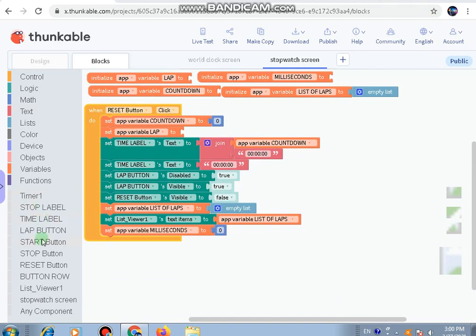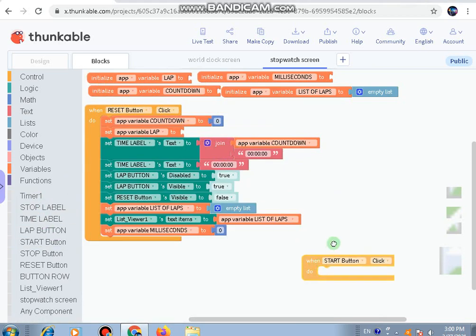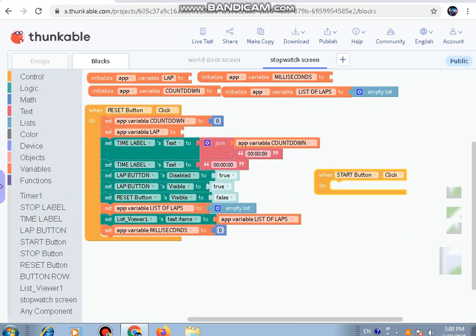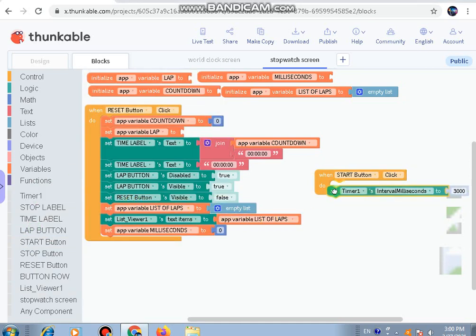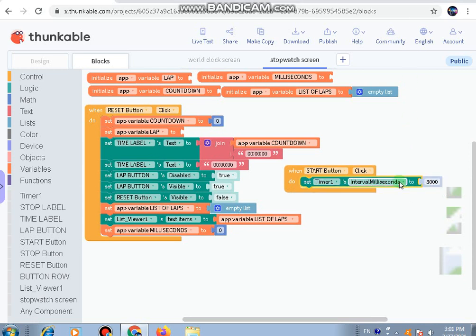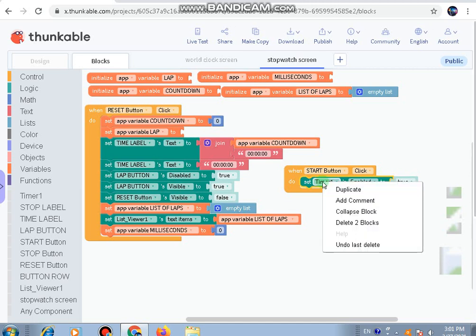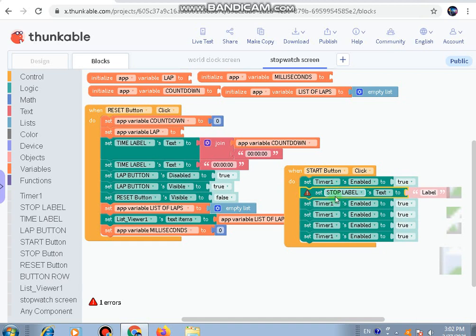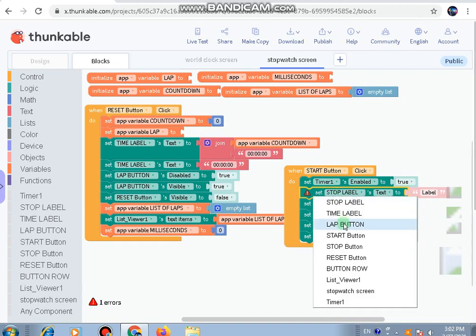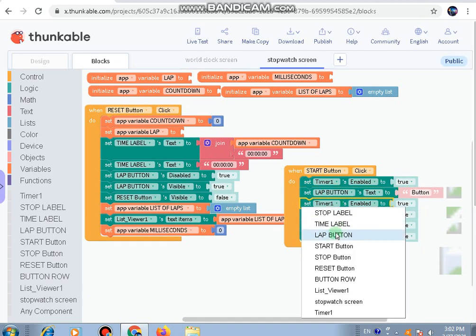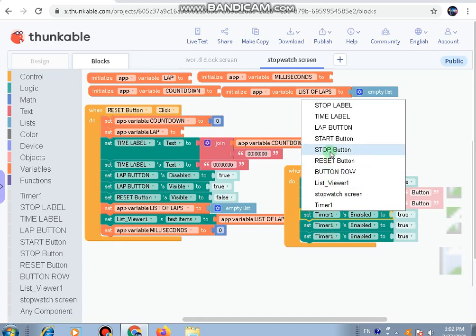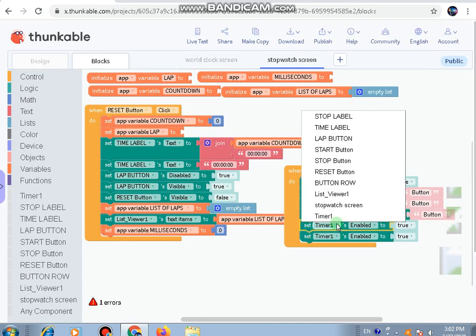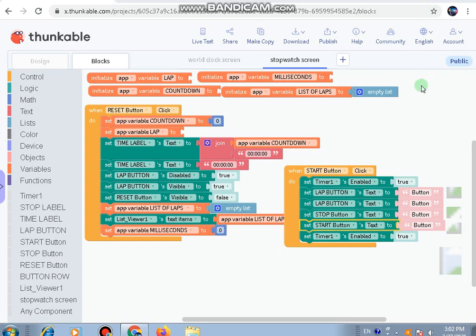Now we'll take the start button. When start button is clicked, go to timer and set timer one to enabled true. Copy this five times. Make this one stop - not stop label but lap button. This one should be the stop button. We'll end Part 2 here and continue in Part 3.